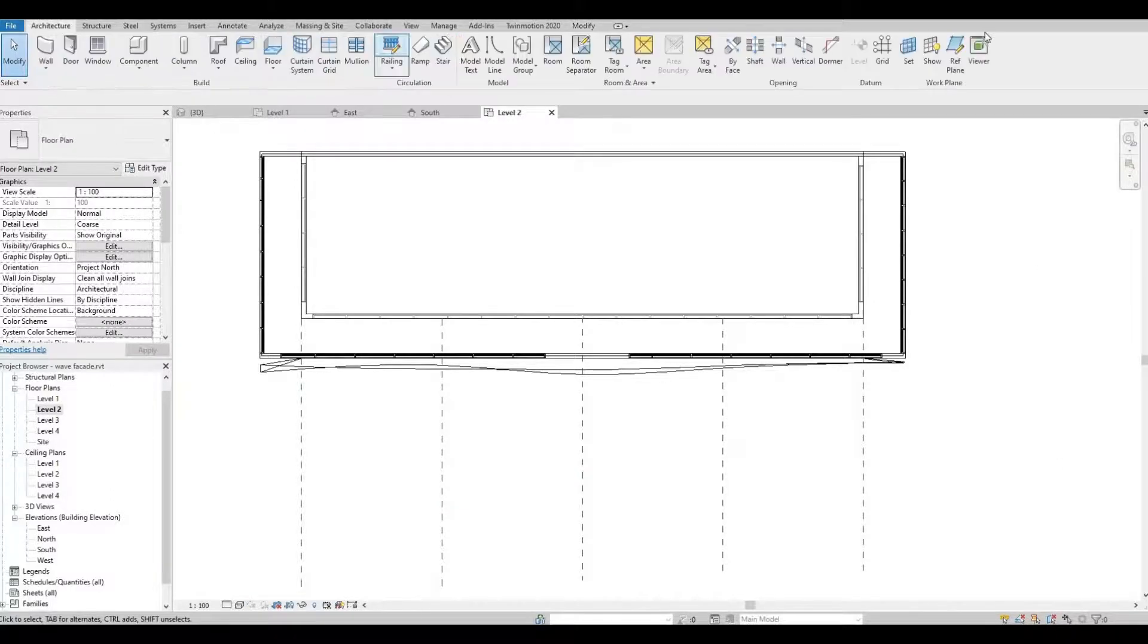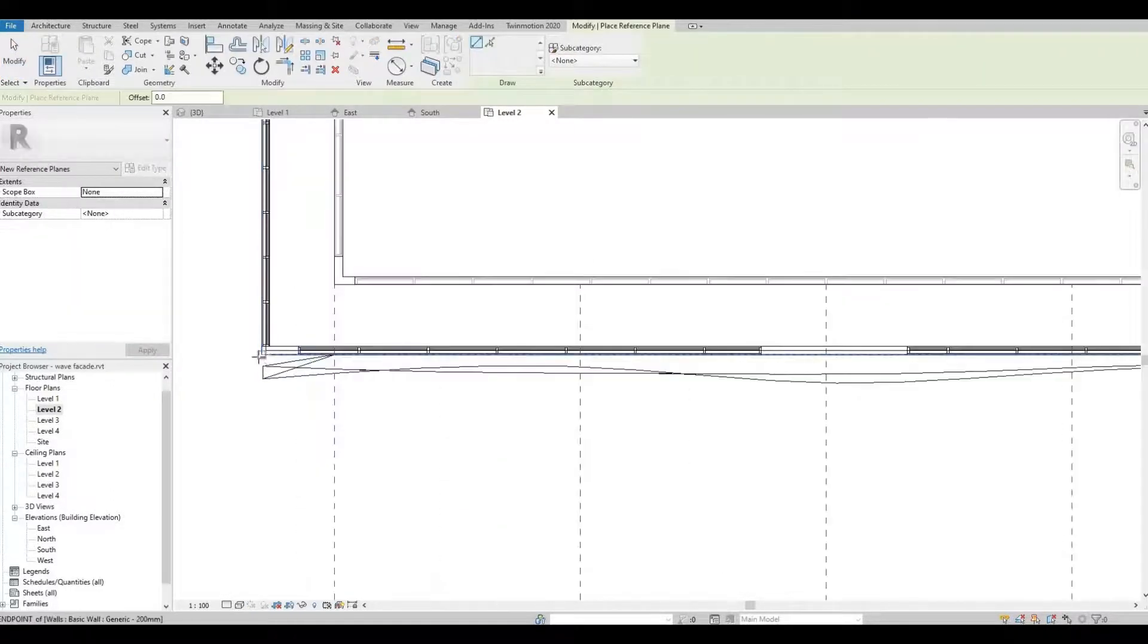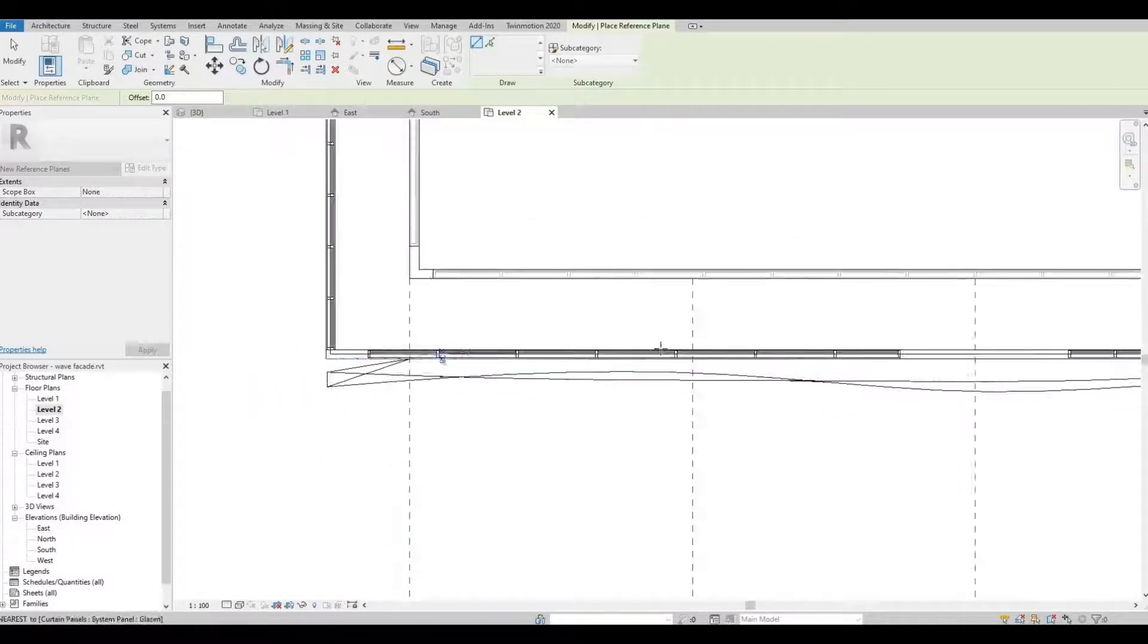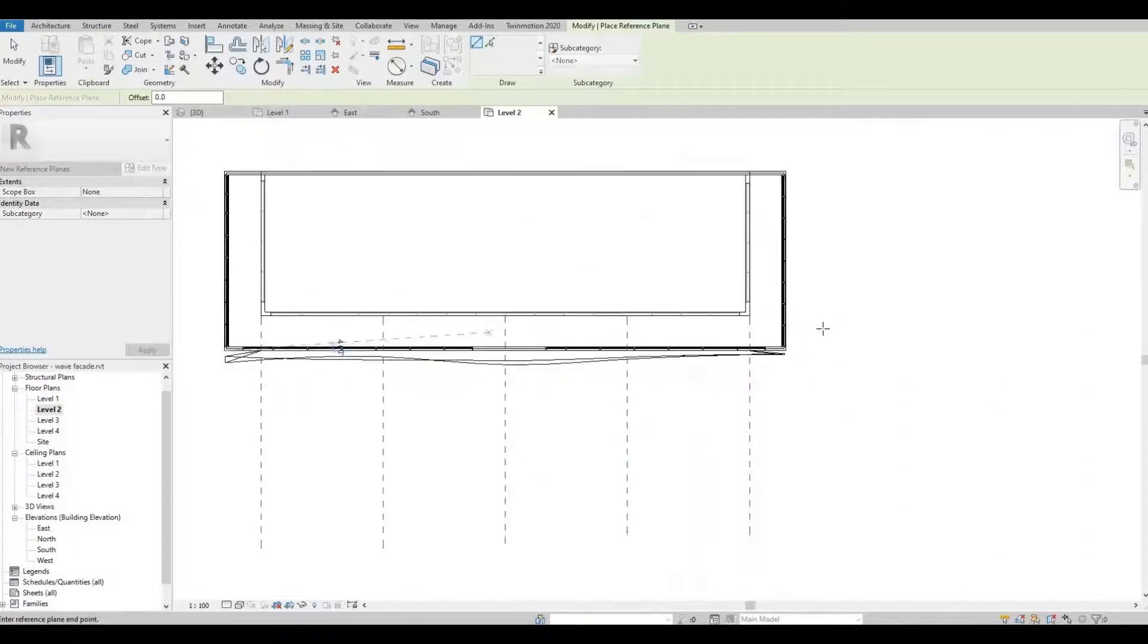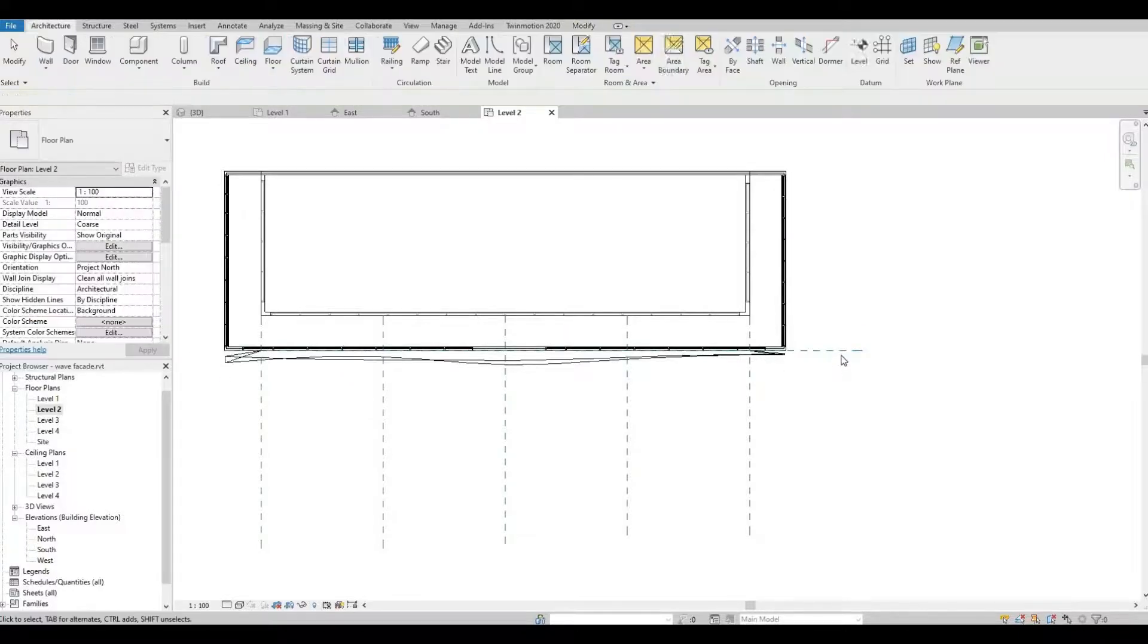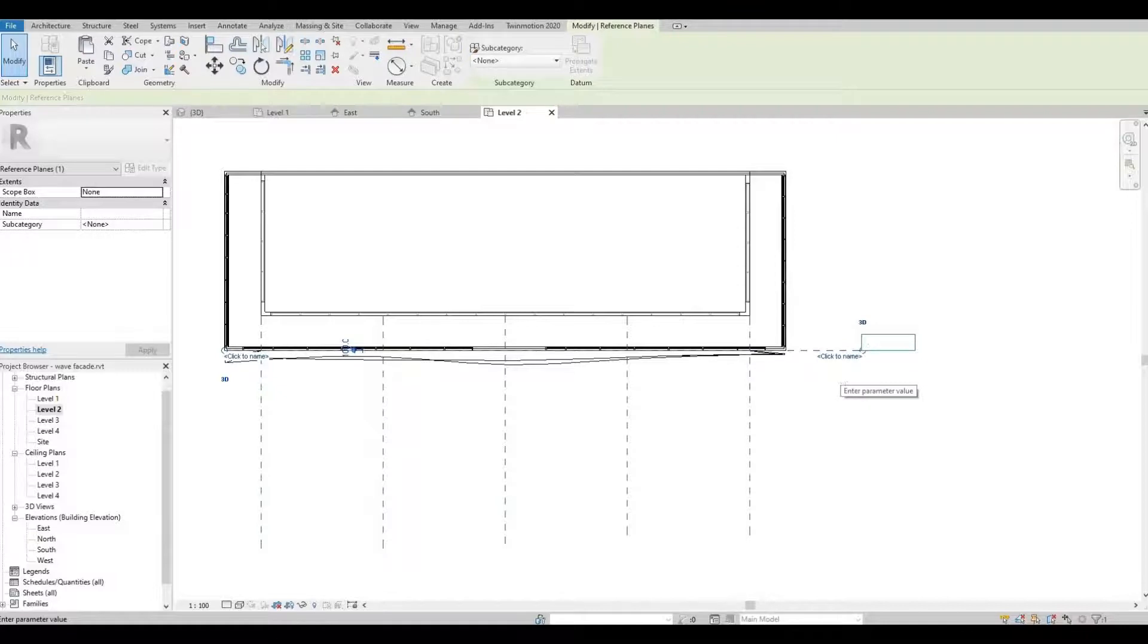We're going to add another reference plane. This is for the wall void. Let's name this as void.